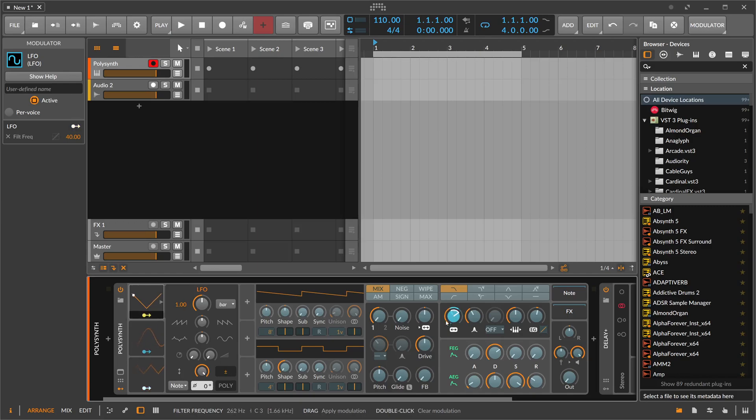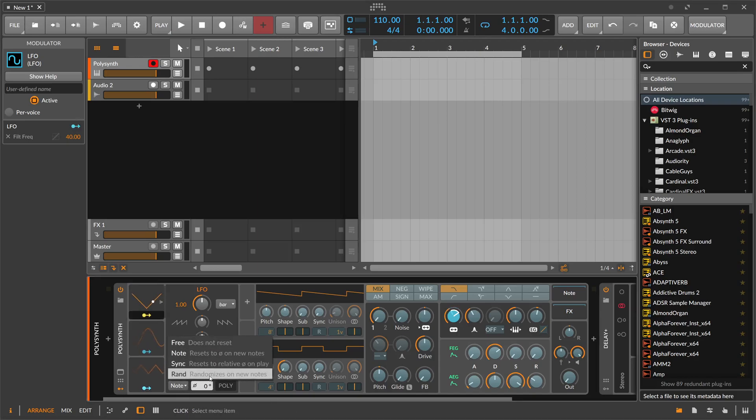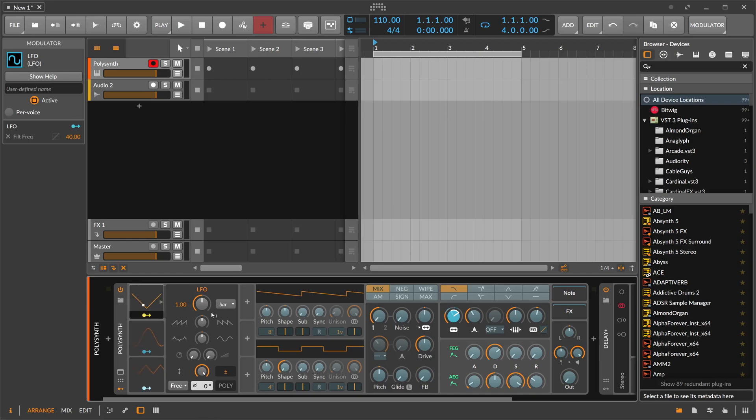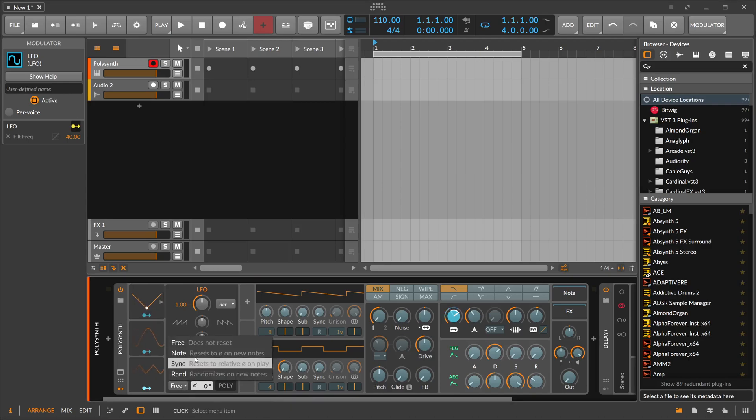Then we have here this node dropdown. We have free, node, sync, and rent. Free is basically that the modulator doesn't care for anything. It just modulates freely every time and you can't stop the LFO from doing so. It's just really modulating and oscillating away.